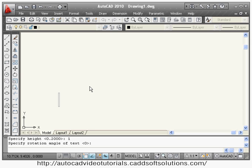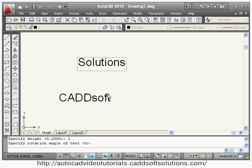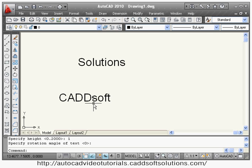You can give any desired rotation angle; I am giving 0 here. Then you can type the text you want to write. You can click anywhere and continue writing — it is not necessary to write on the same line only. At the end, remember to press Enter two times to exit the DT command. In this way you can write any single line text anywhere in the drawing.